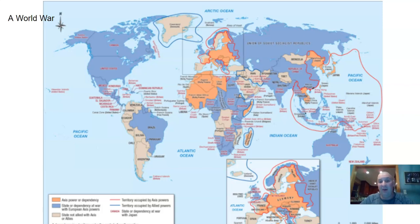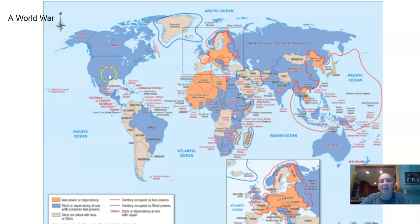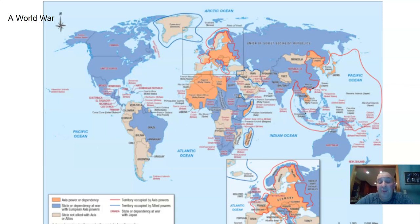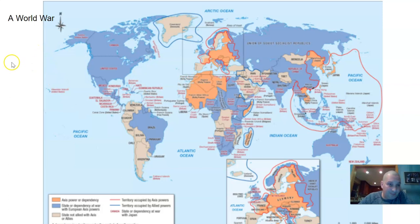The only places not involved in the war are the tan locations on the map. You can see this is truly a world war — everybody is involved with the exception of a handful of places. This makes every war before it or since pale in comparison, in terms of where the fighting was going on, the numbers of people involved, and ultimately the numbers of people killed.